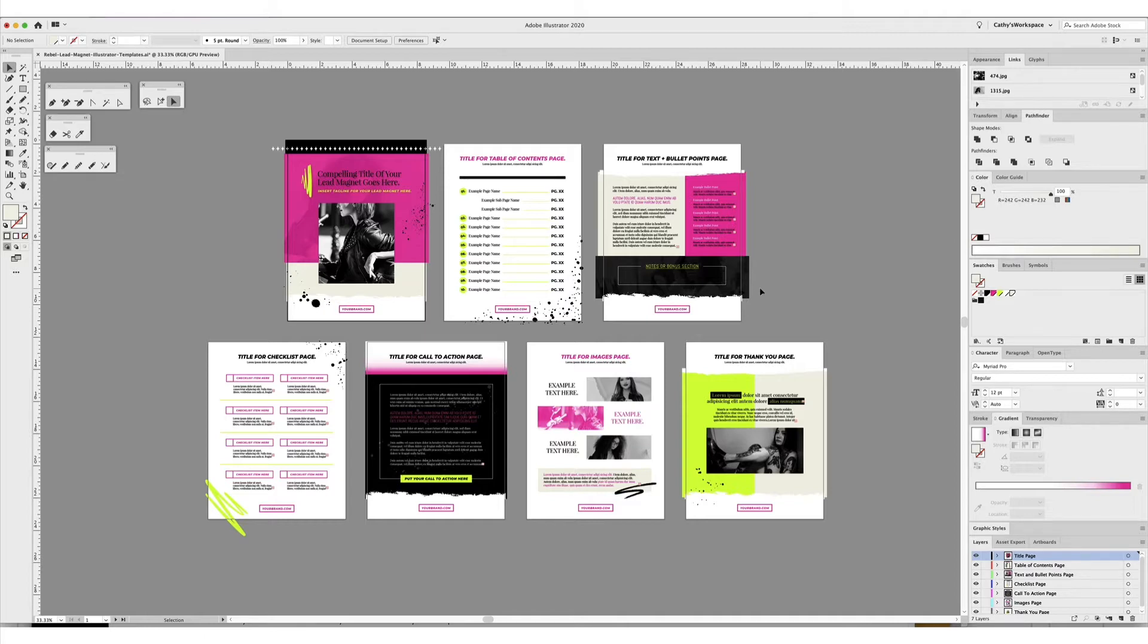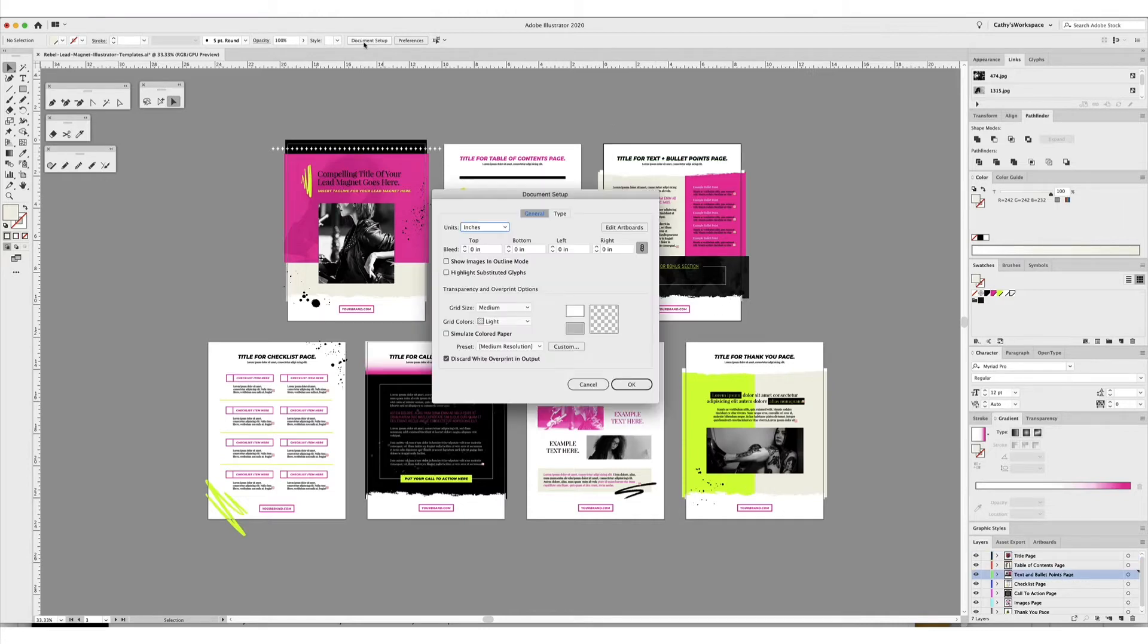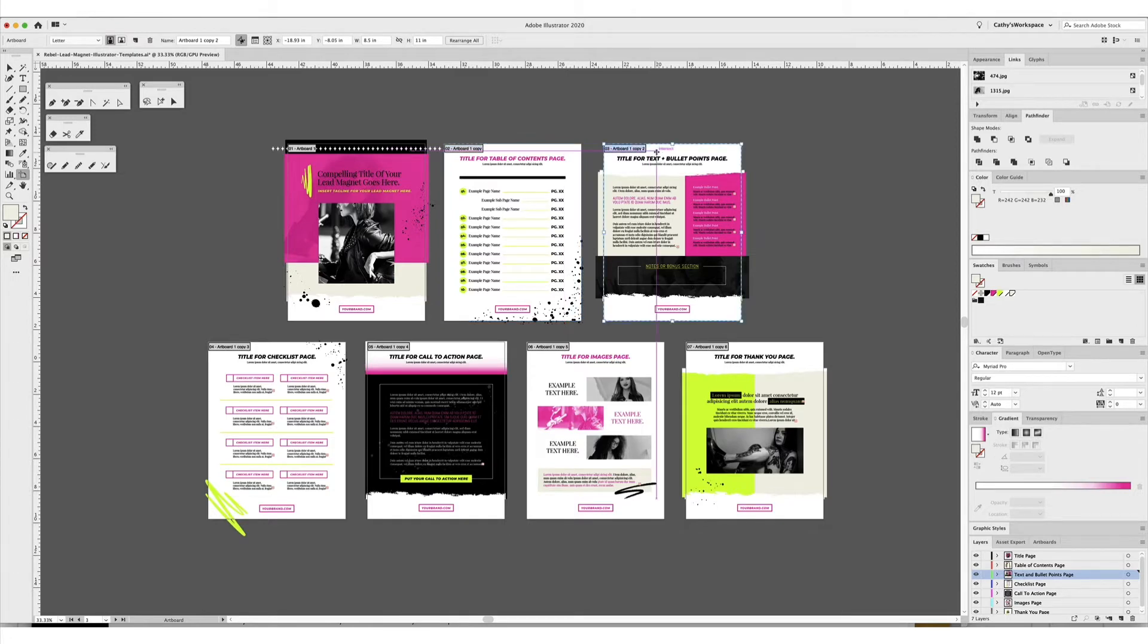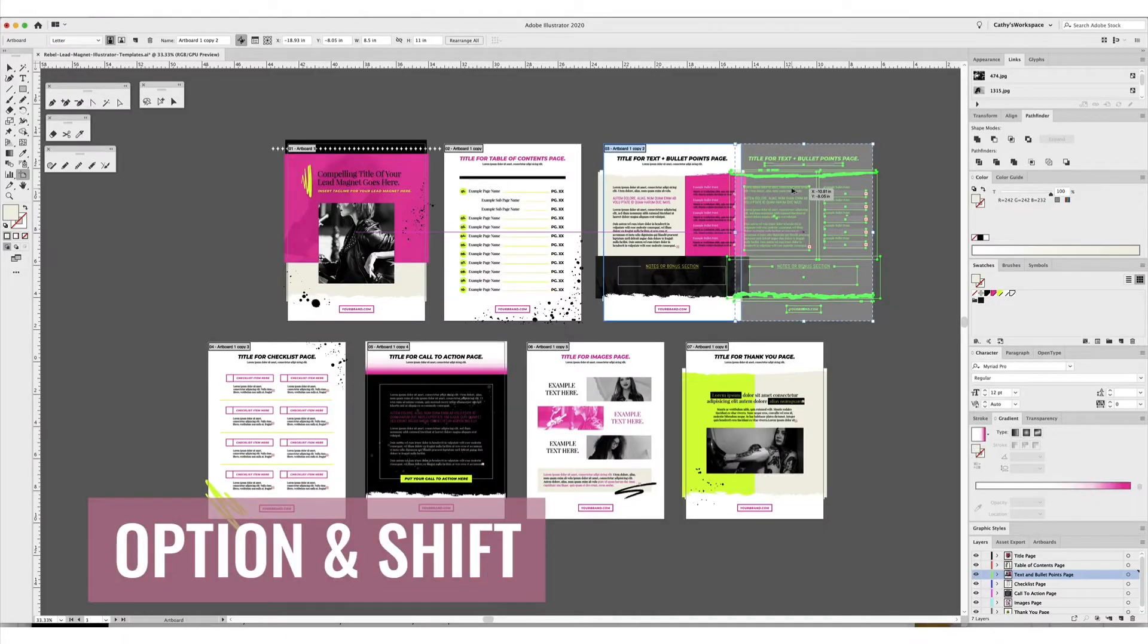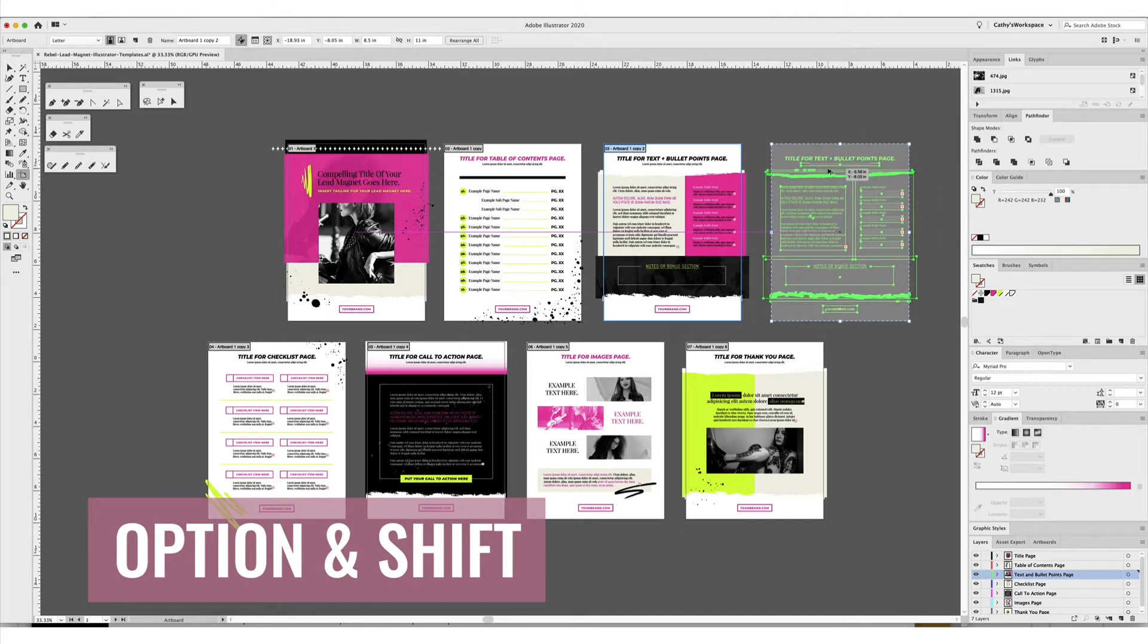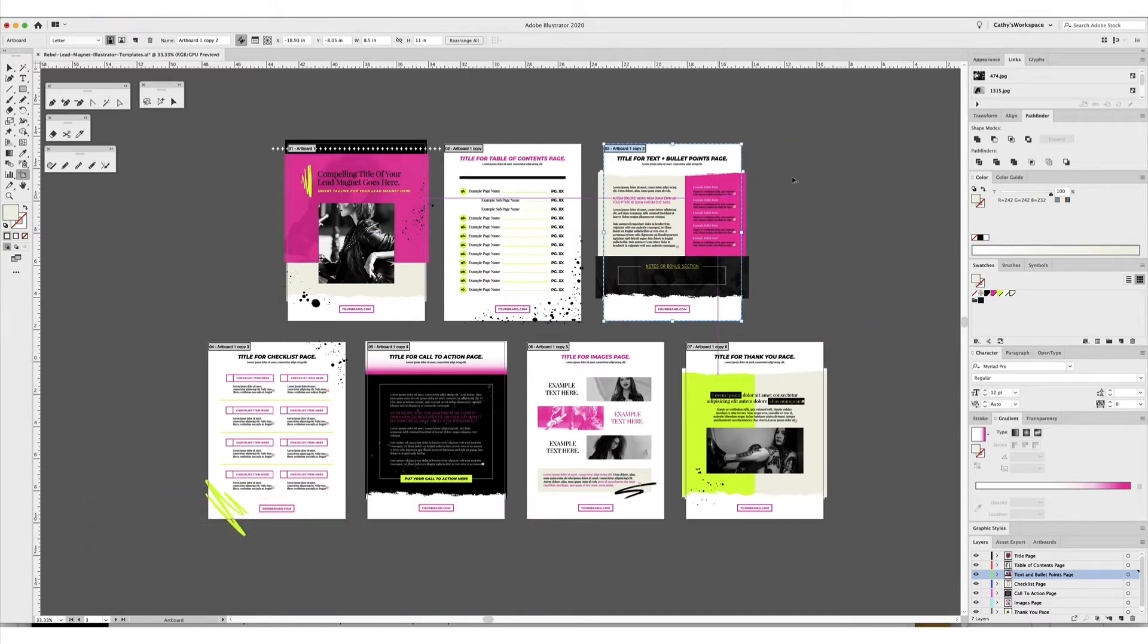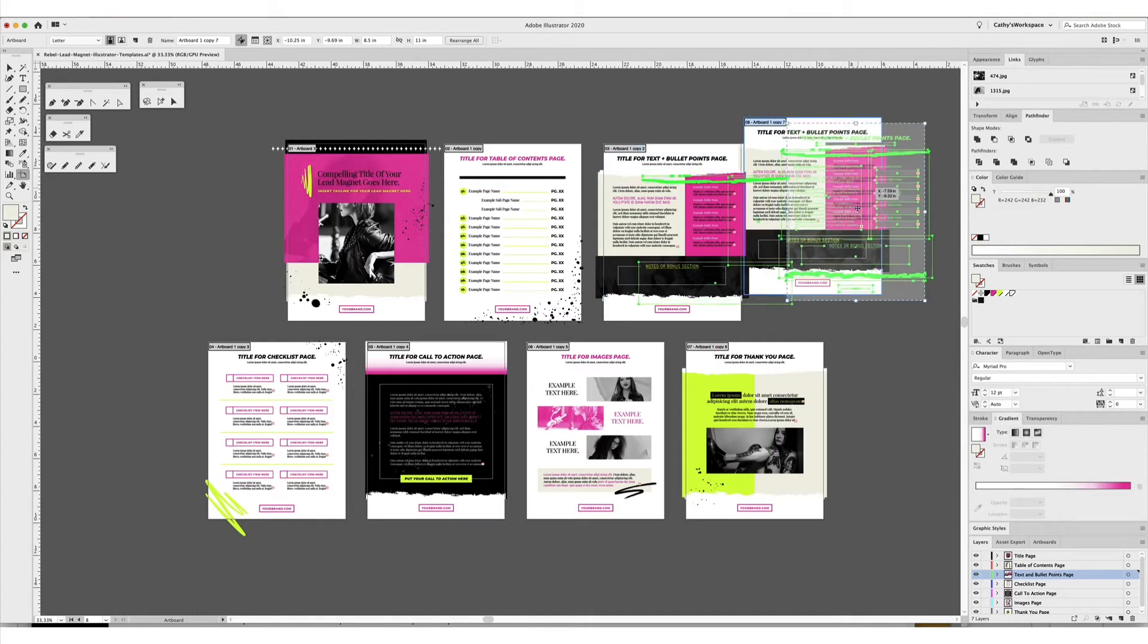So yours might look a little bit different. If I, let's say I want to create another bullet points page, I need to go to document setup, edit artboards, and then I need to actually select the one that I want to make a copy of. I'm going to hold down the option key, and you'll see that the cursor changes to like these little two arrows, the filled in arrow and the open arrow. I hit the option key first, then the shift key to constrain it's not going up and down, right?